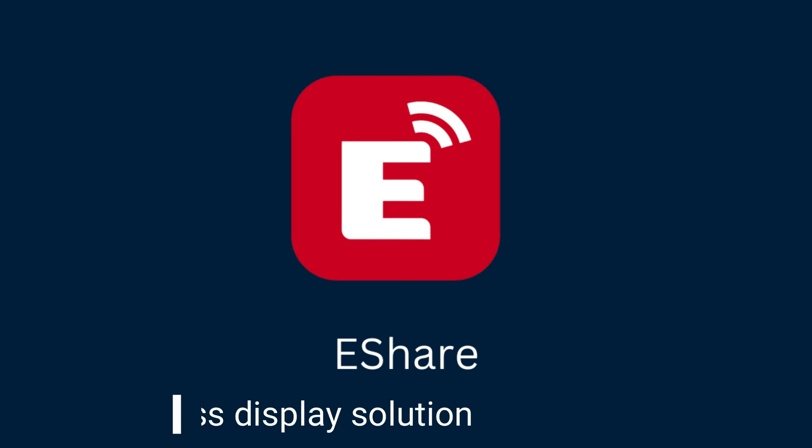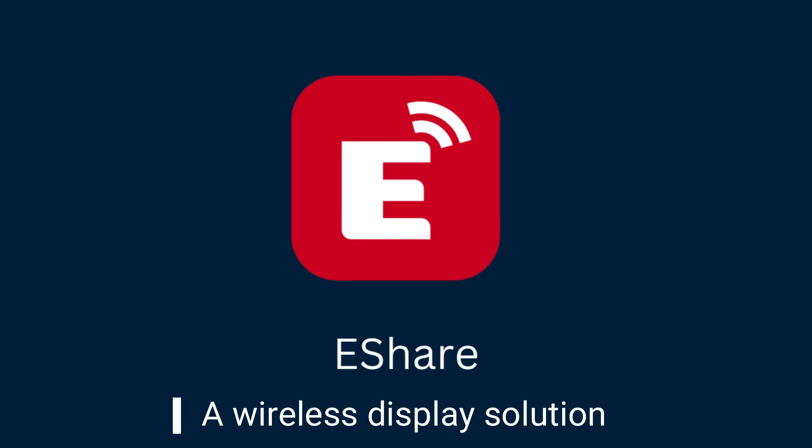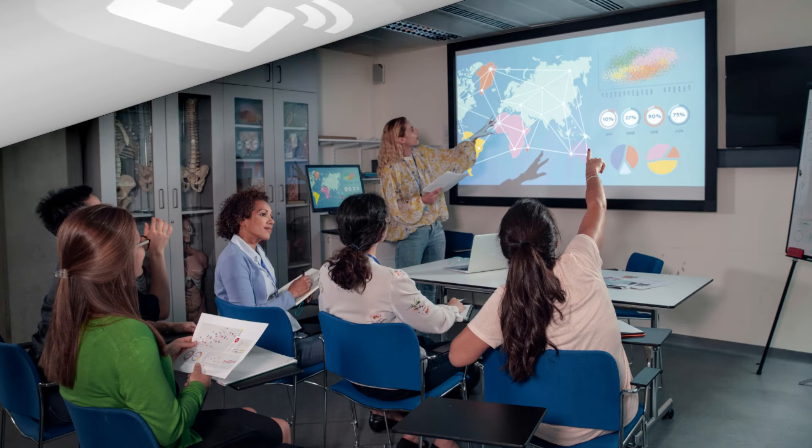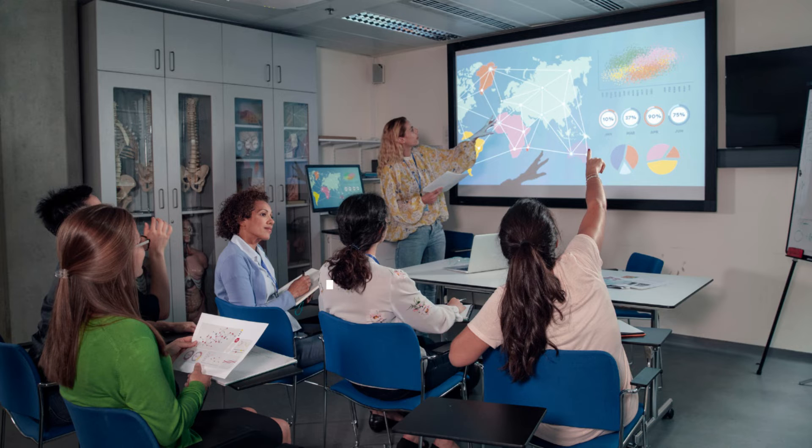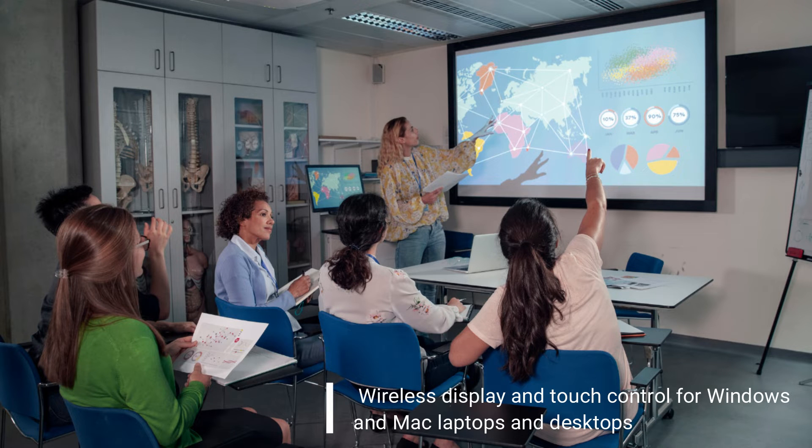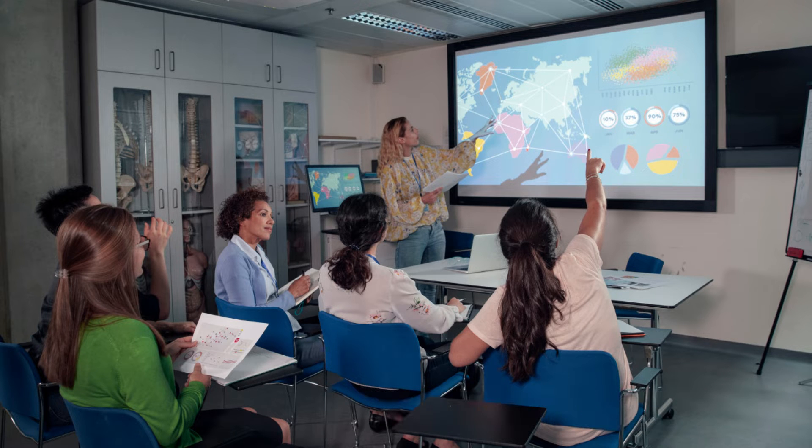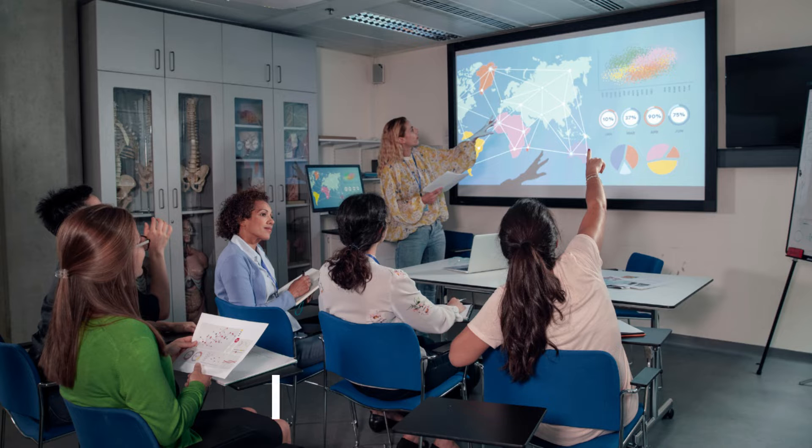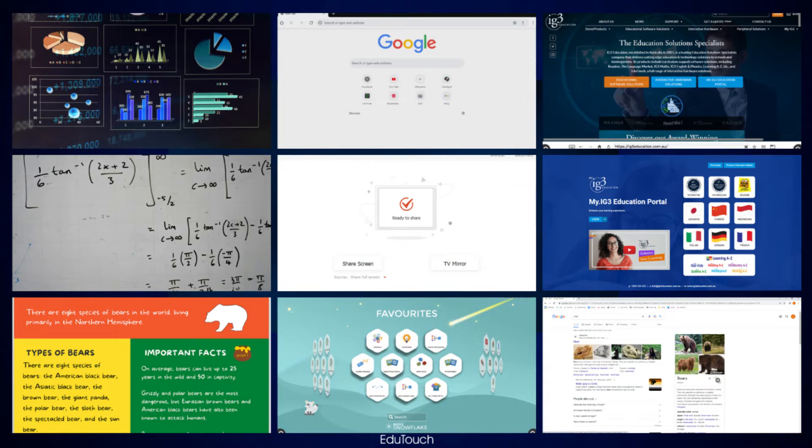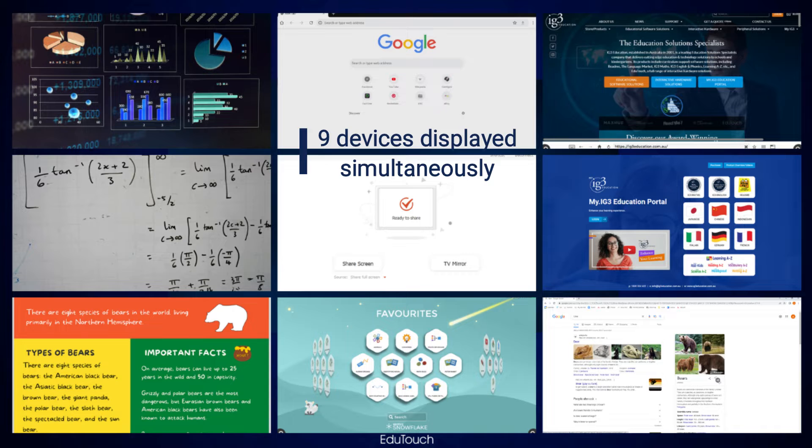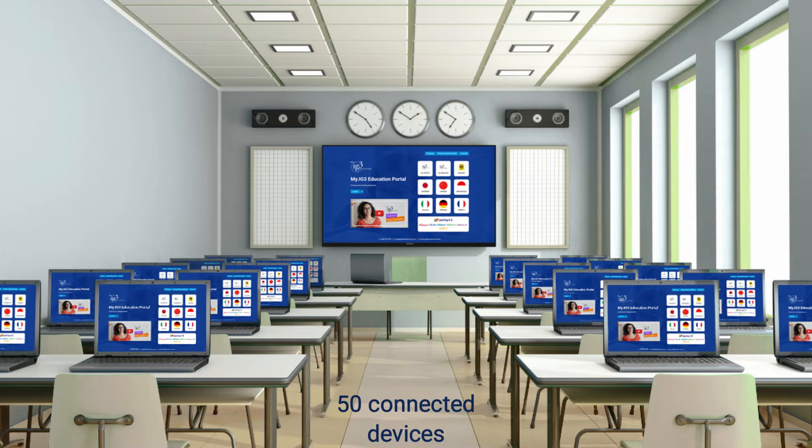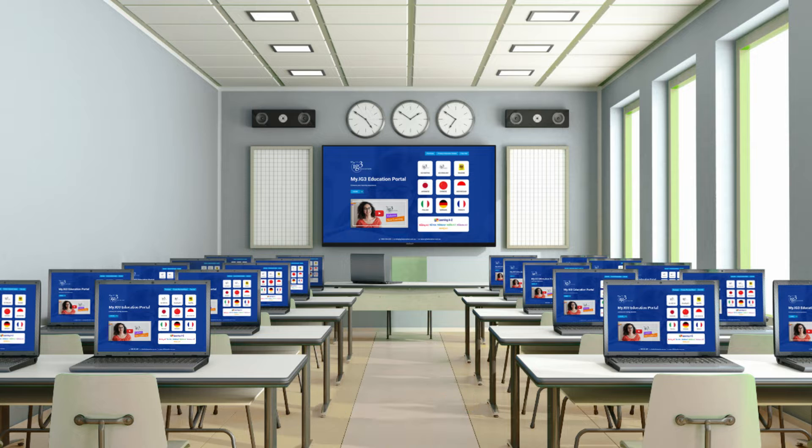eShare is a wireless display solution for interactive panels. It provides wireless display and touch control for Windows and Mac laptops and desktops, and wireless display for iPads, tablets and mobile phones. Up to nine devices can be displayed simultaneously, and up to 50 devices can be connected at any time.